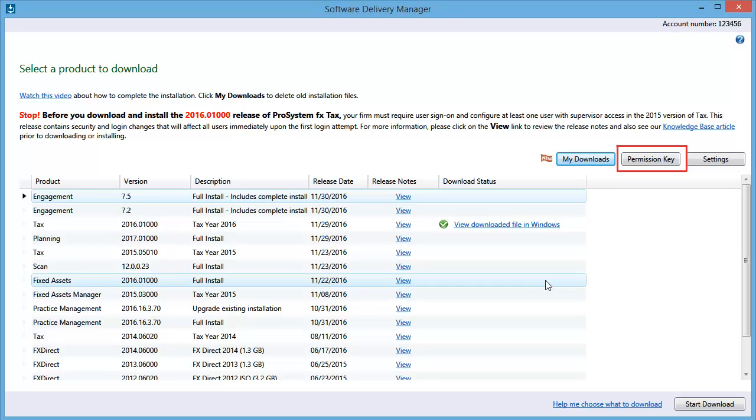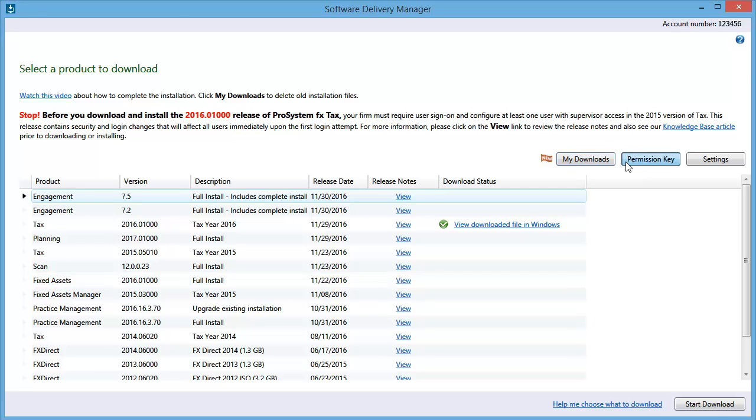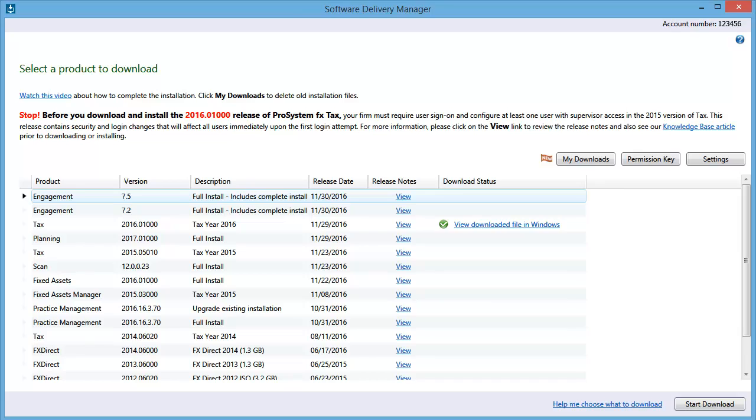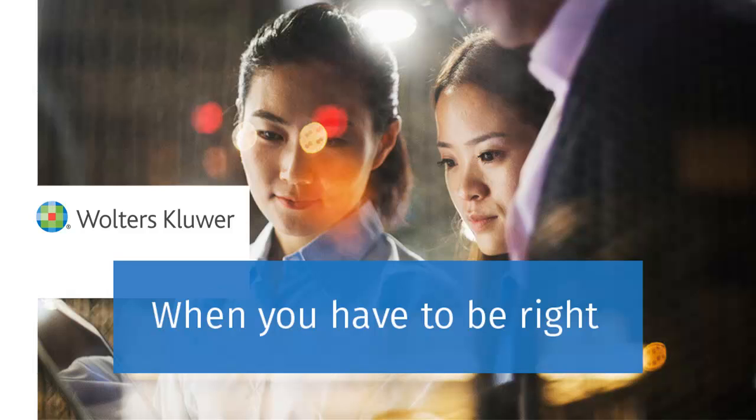To download your latest permission key, click Permission Key. By default, the permission key will save to your documents Pro System FX software perm key folder.